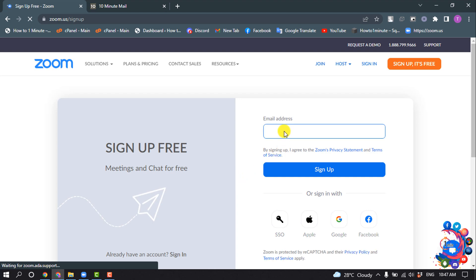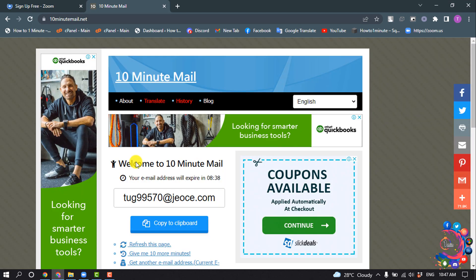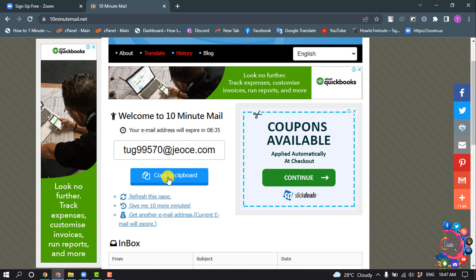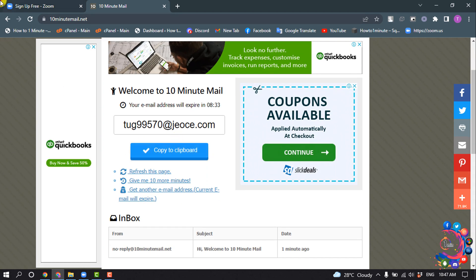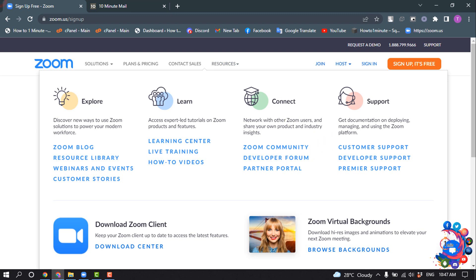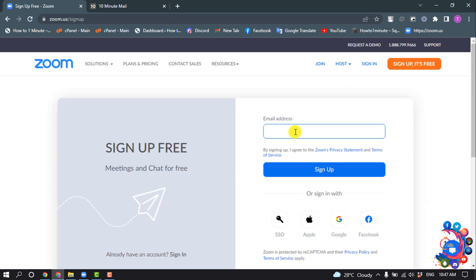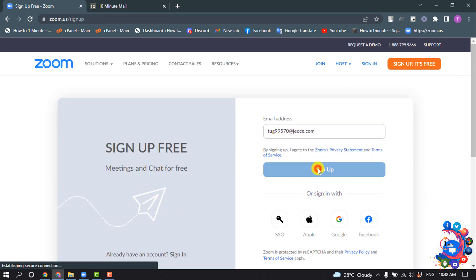Now enter your email address here. Right now I'm using a dummy temporary email address, so I'm going to copy the email and paste it here, then click on Sign Up.